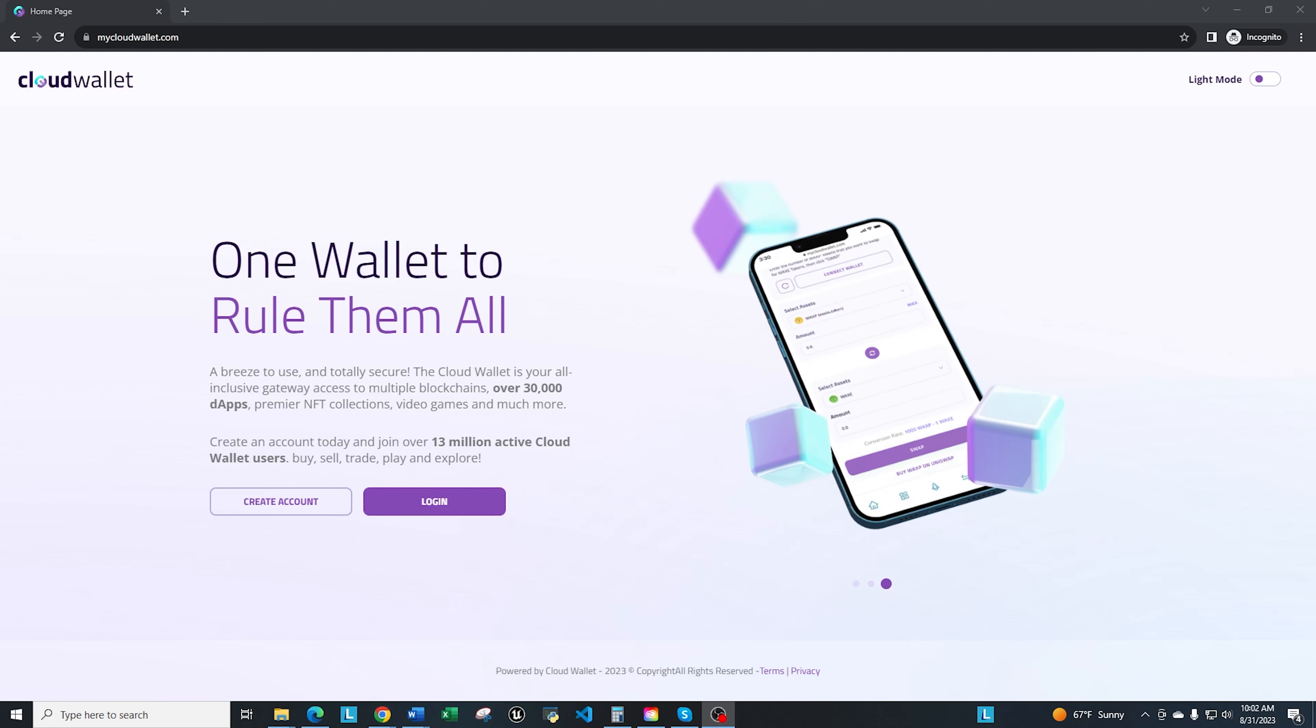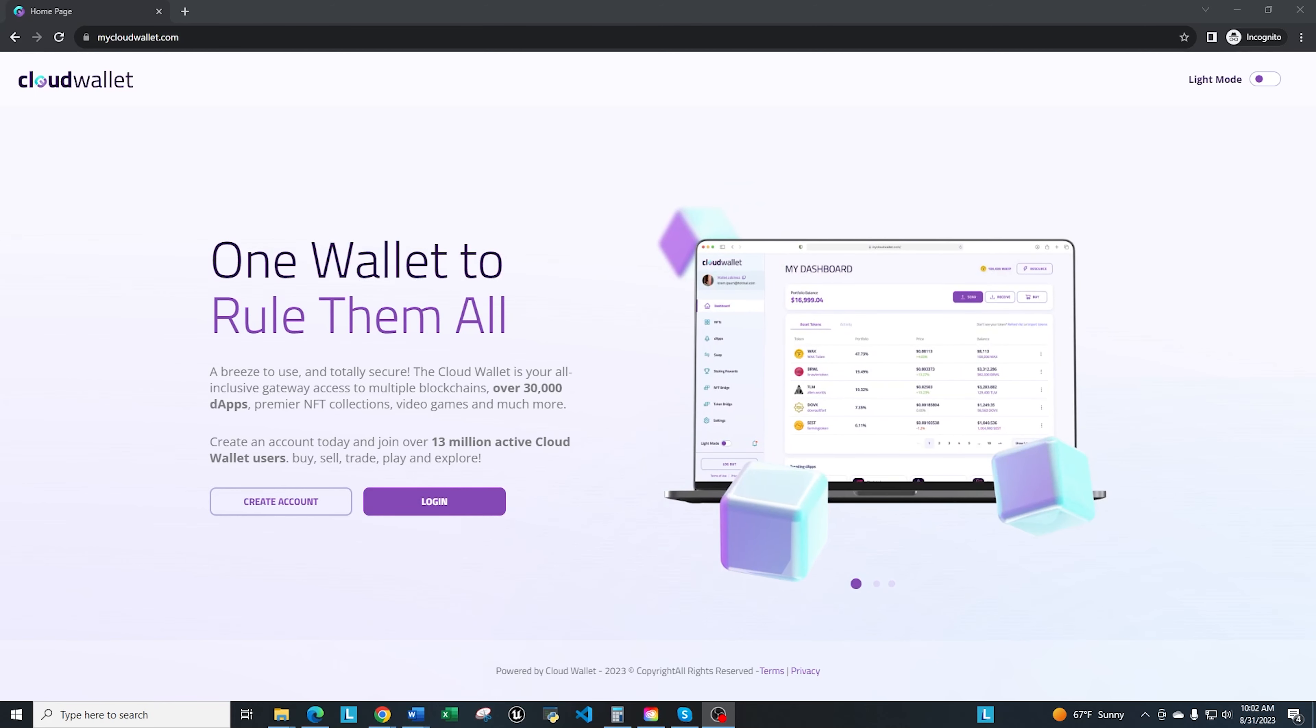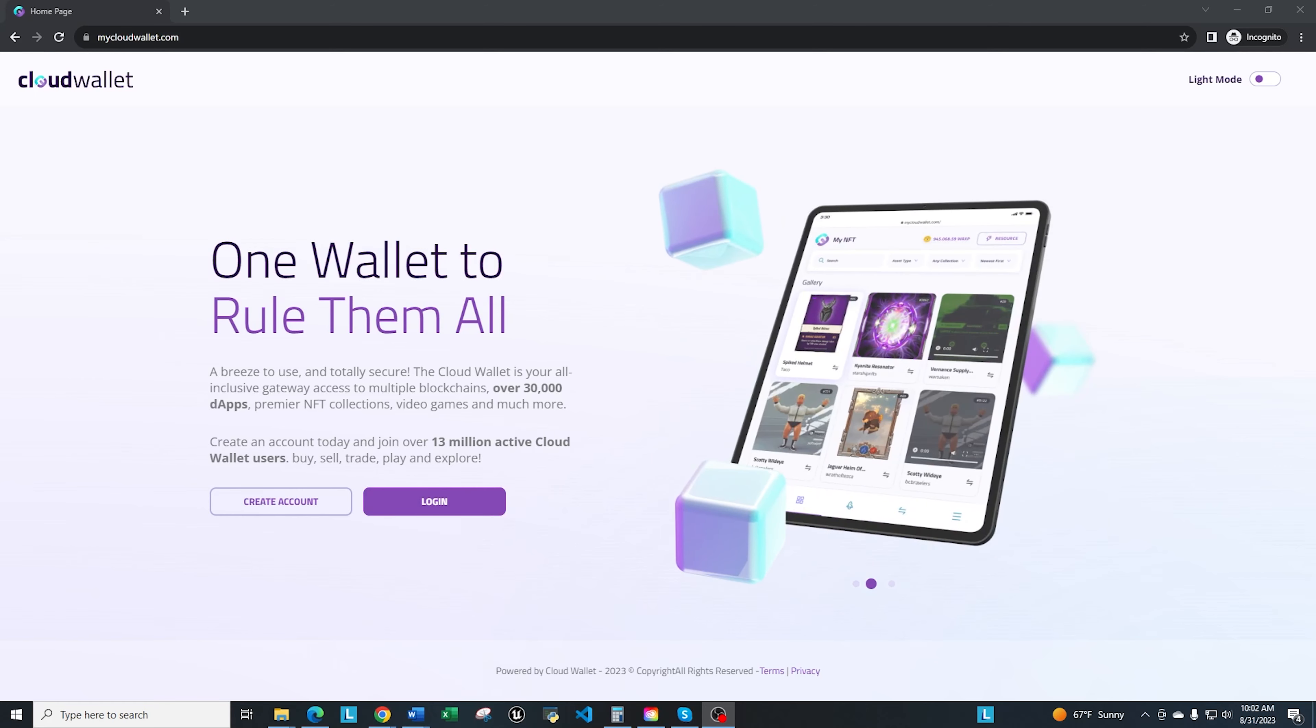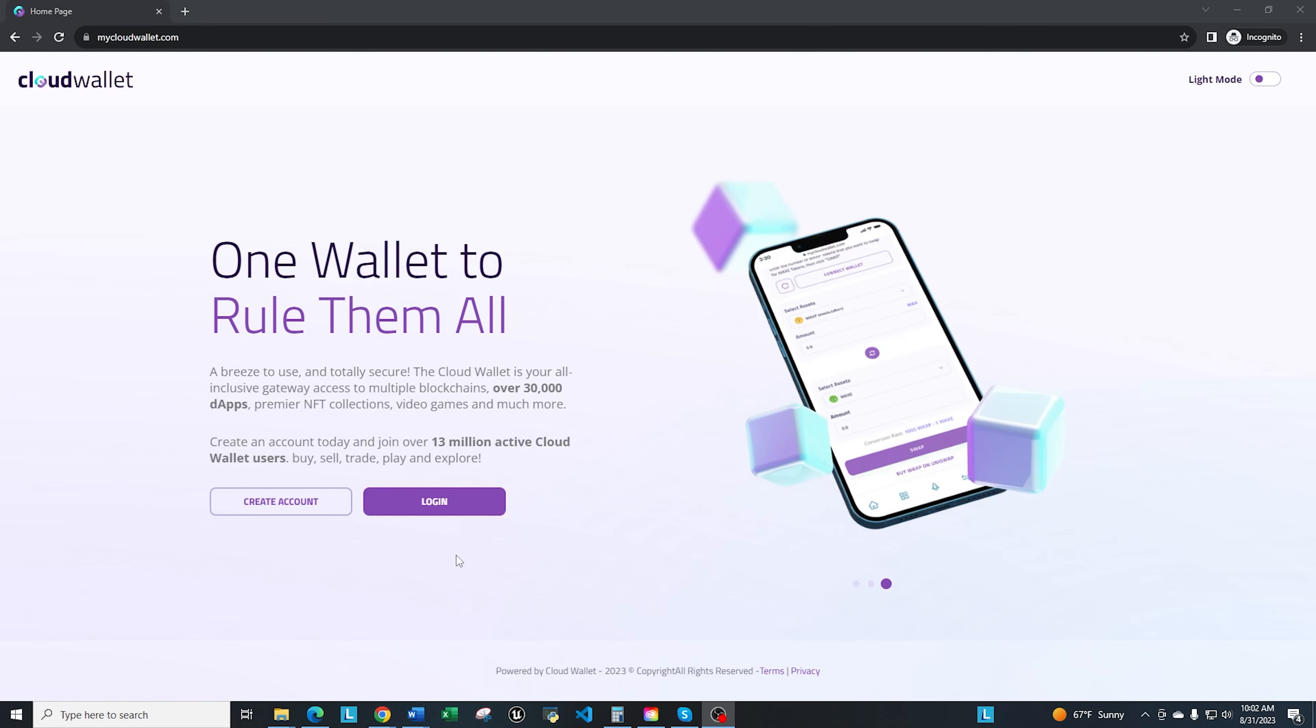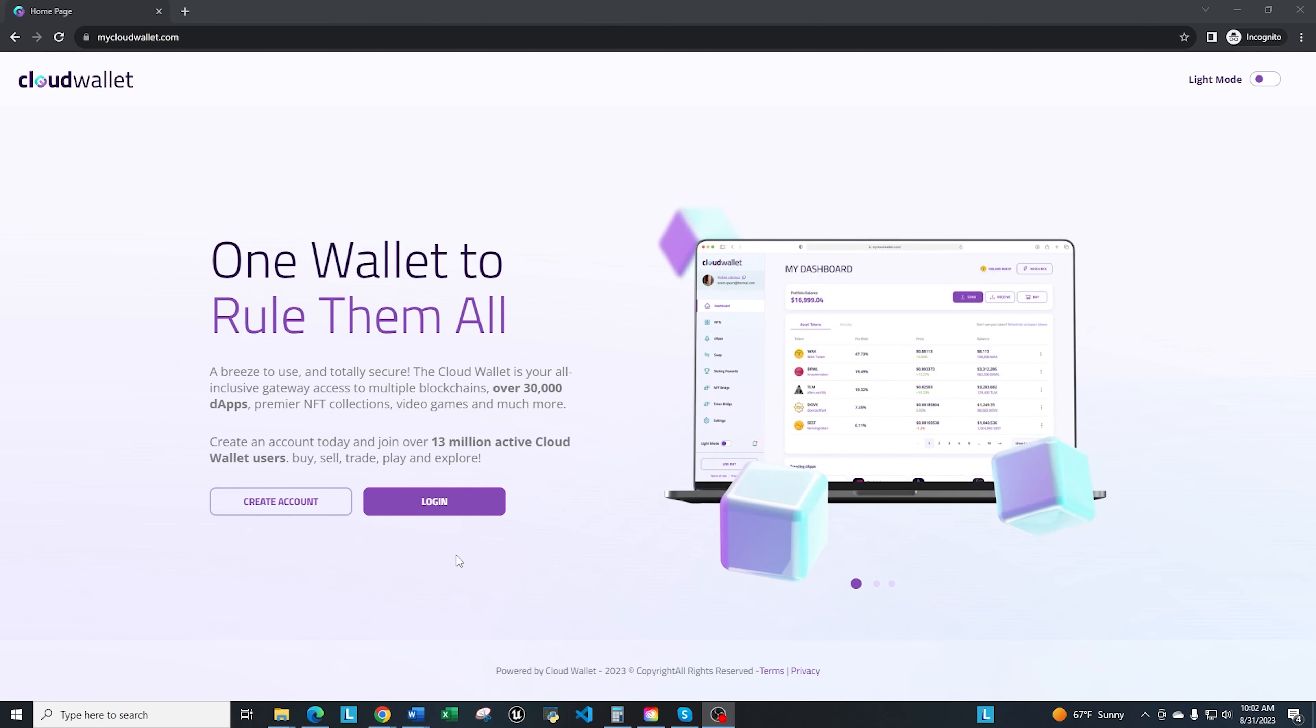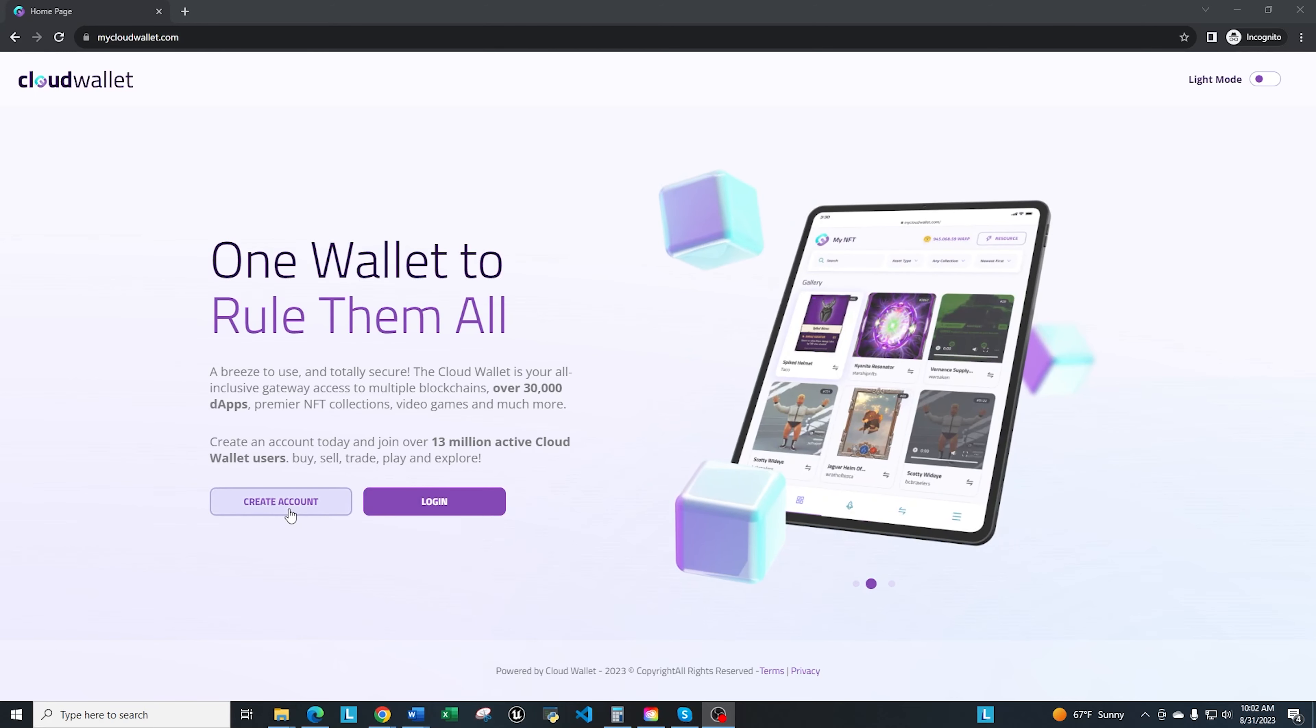What you're going to want to go to is mycloudwallet.com. There will be a link in the description down below, so you can go ahead and click on that. This is the first screen that you're going to see, at least as of the time of this recording. If you already have a wallet, you can log in, but we're going to create a brand new wallet. In order to do that, you're going to click on Create.